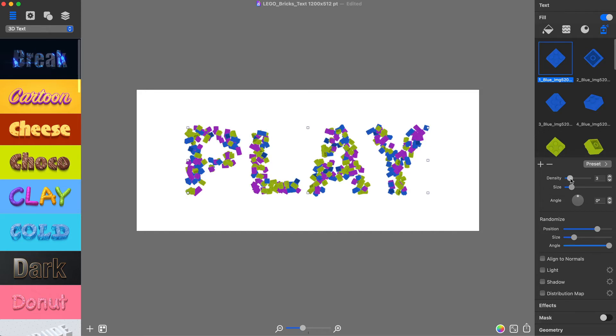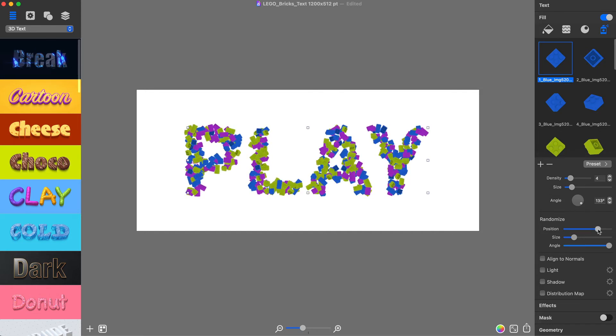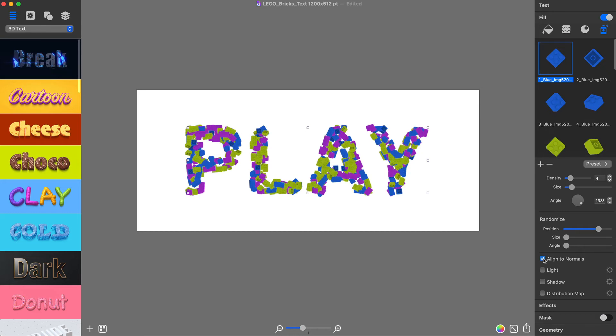The next step would be customizing how bricks are spread, and activate the Align to Normals checkbox.